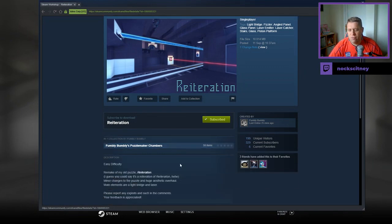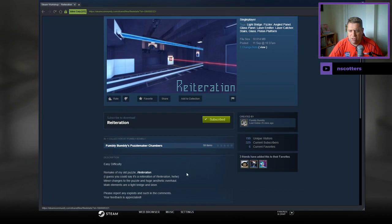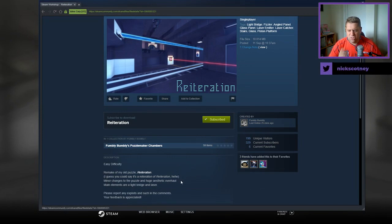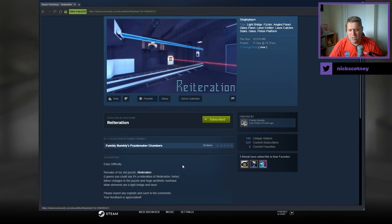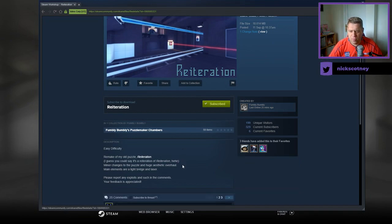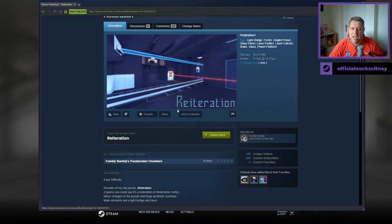Easy difficulty. Remake of my old puzzle Reiteration. I guess you could say it's a reiteration of reiteration. Minor change to the puzzle and huge aesthetic overhaul. Main elements are light bridge and laser. Please report any exploits in the comments. Your feedback is appreciated.